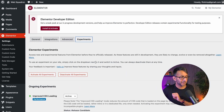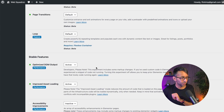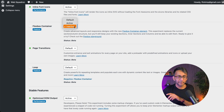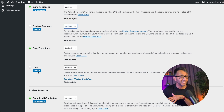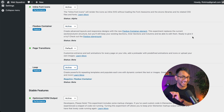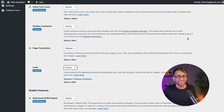Then go to Elementor and go to Settings, then go to Experiments. Scroll down until you get to Flexbox Container and make sure that it is active. This new feature will not appear until you update to version 3.8. We're going to make sure that Flexbox Container and Loop are both activated. Then scroll down and hit Save.